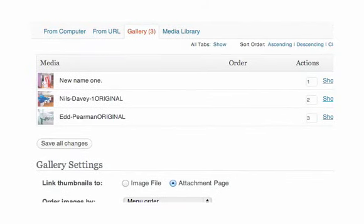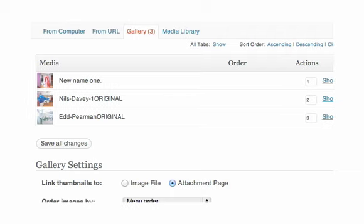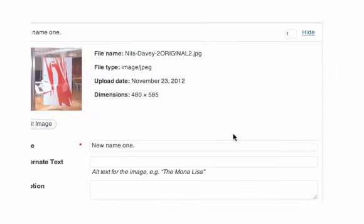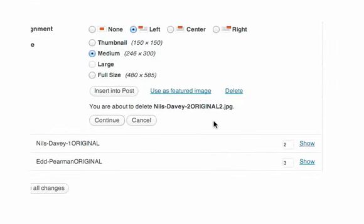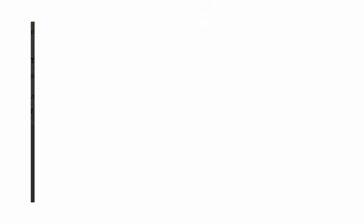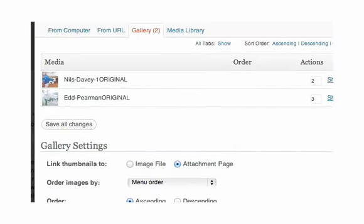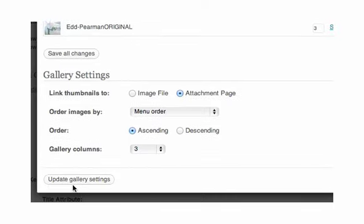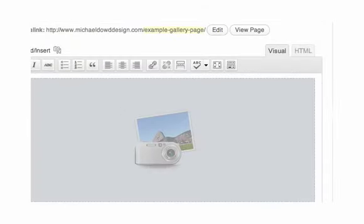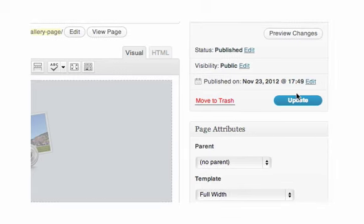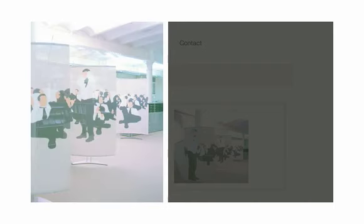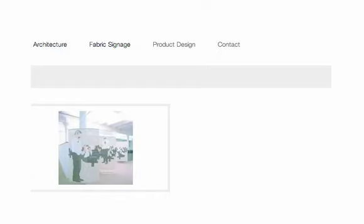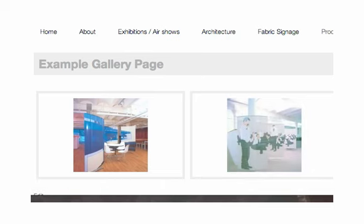Let's say we want to get rid of this new name one. We just click on show. We then scroll down to the bottom. We click on delete. A new question opens. You're about to delete Nils Davey's original. We click on continue. Then we must make sure we click save all changes, and then also we must click on update gallery settings. We must also update the page itself. So we click update. Now if we have a look back at our updated gallery you see there's only two images there. So it was as easy as that to remove an image.